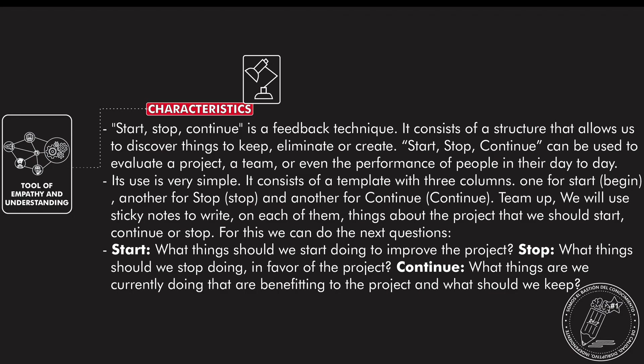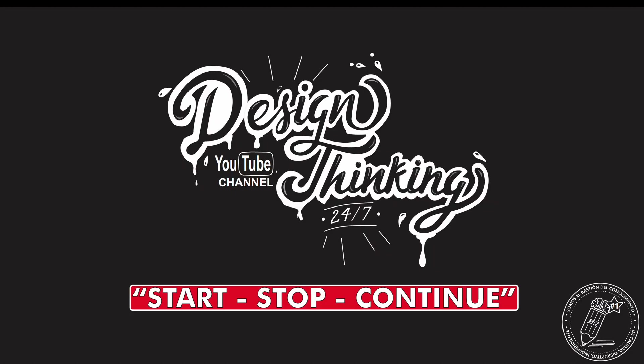Stop: What things should we stop doing in favor of the project. Continue: What things are we currently doing that are benefiting the project and why we should keep it. So this technique is really simple but it really helps in the development and structure of something that is very specific.